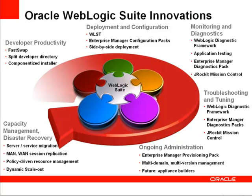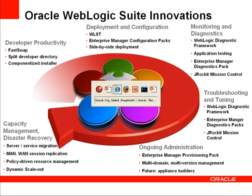Side-by-Side Deployment allows a user of WebLogic Server to deploy multiple versions of the same application without disturbing or affecting the end-user experience. I'd like to show you exactly how it works and how easy it is to use.